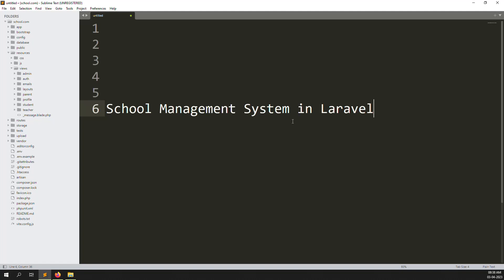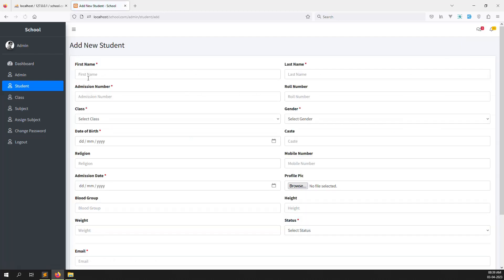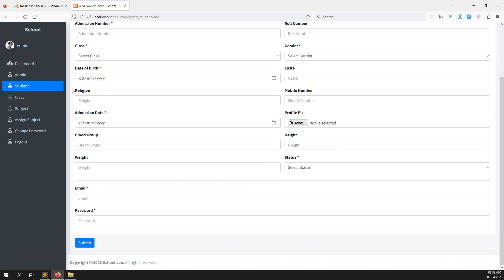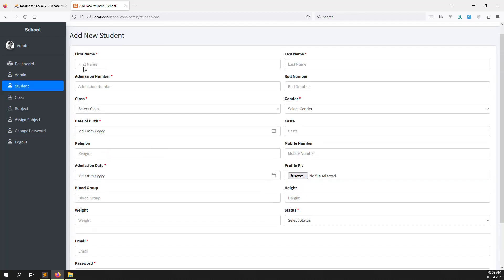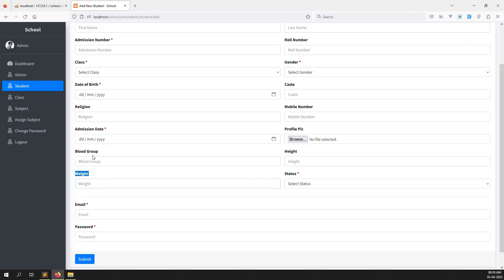Hello friends, welcome back to the school management system in Laravel. In the last video I showed you how to create students — you click on 'Add New Student' and fill in the first name, last name, and all student information. In this video I will explain how to make validation, because last time it would sometimes generate errors.